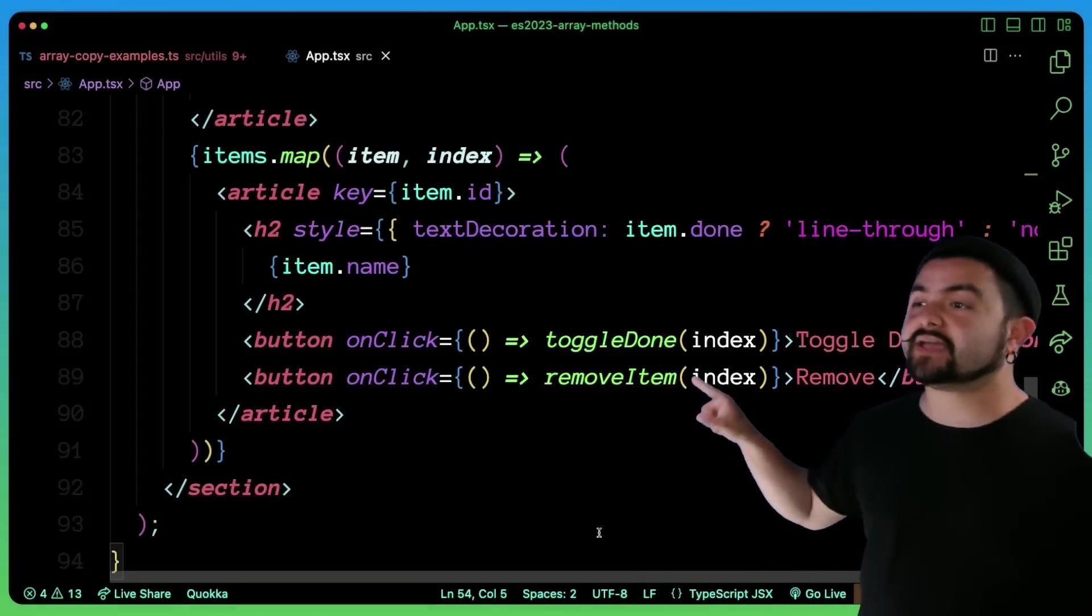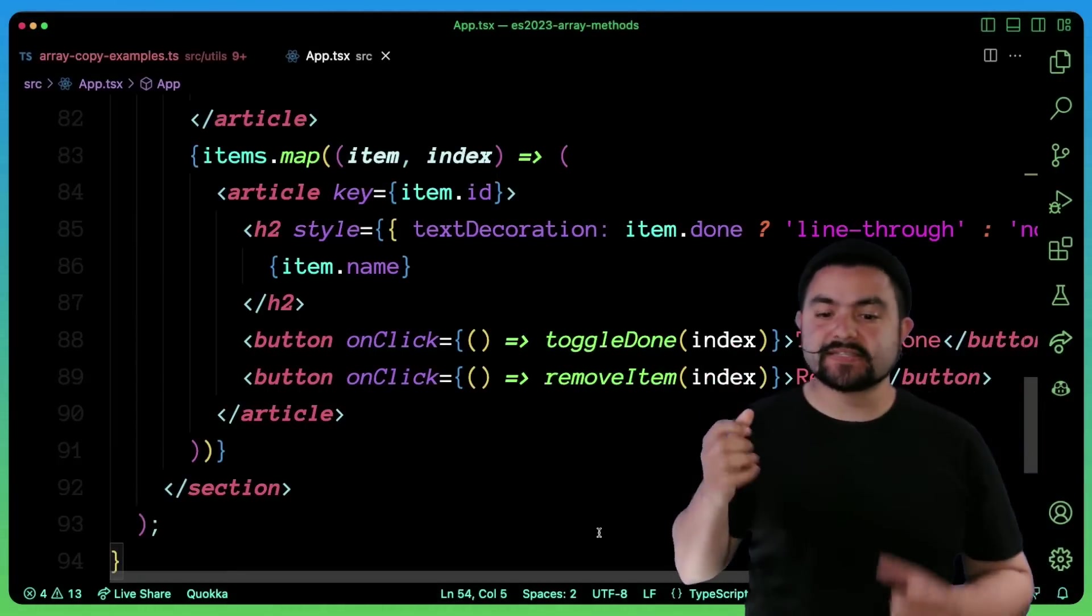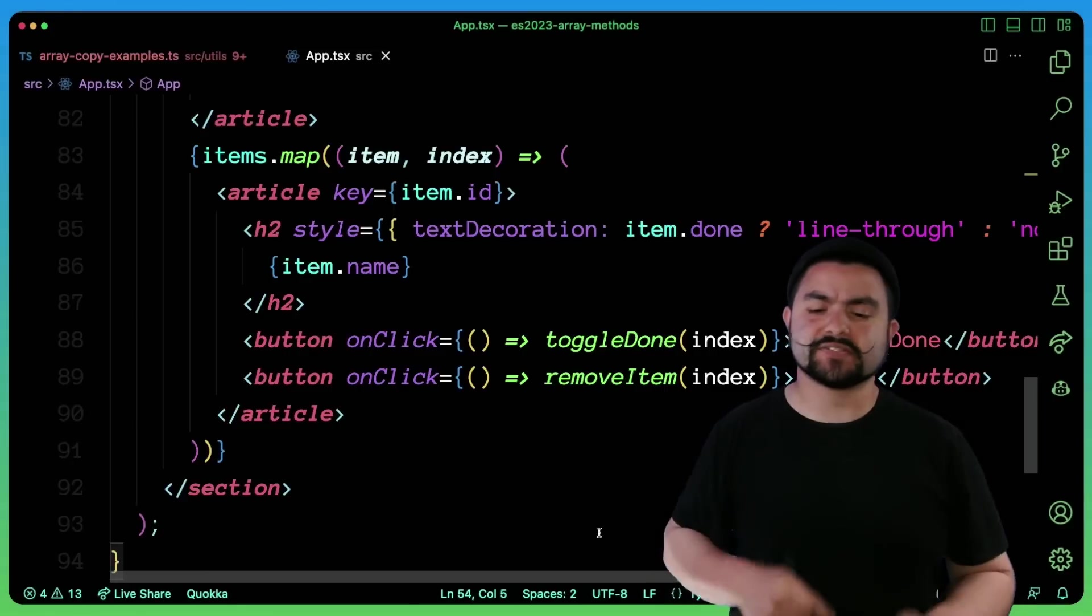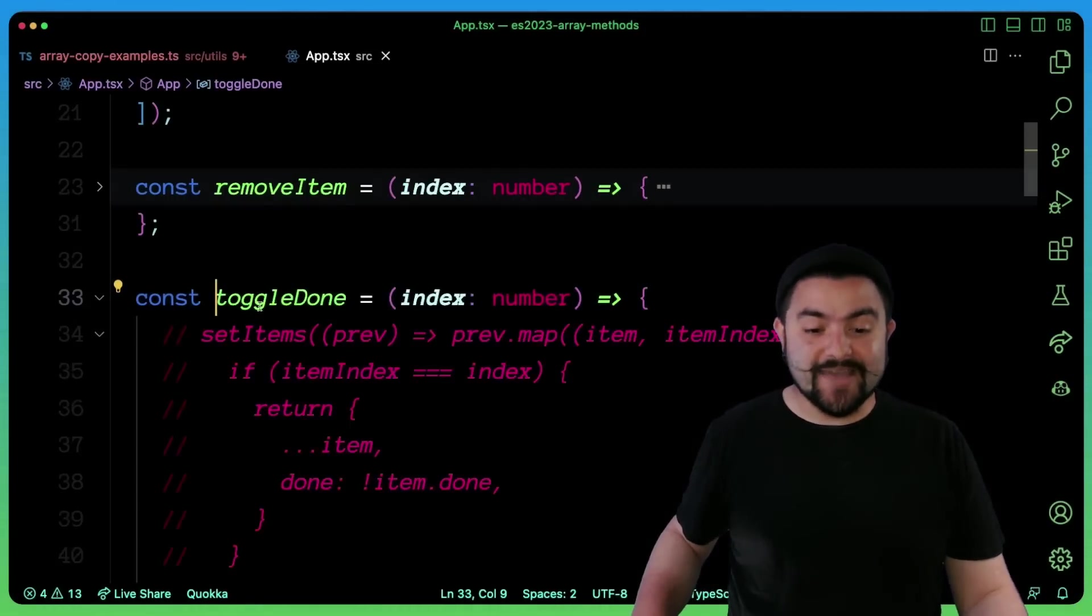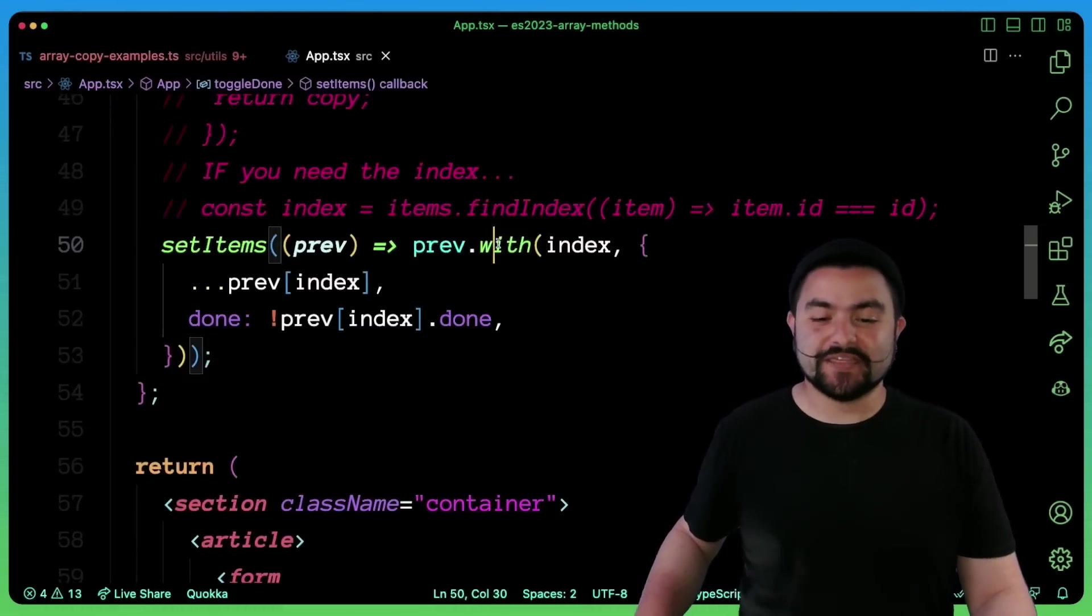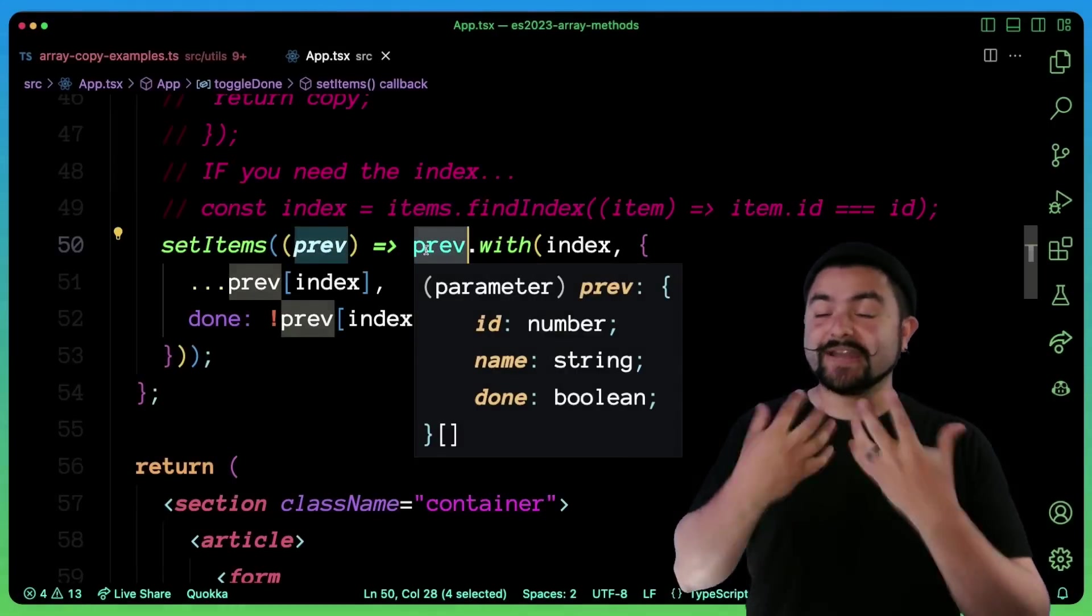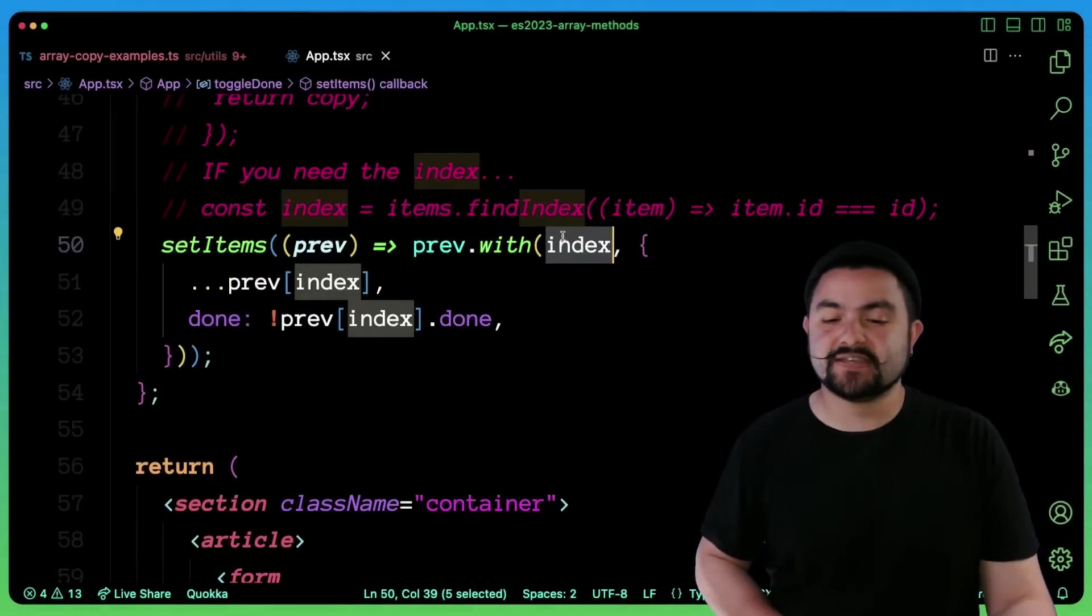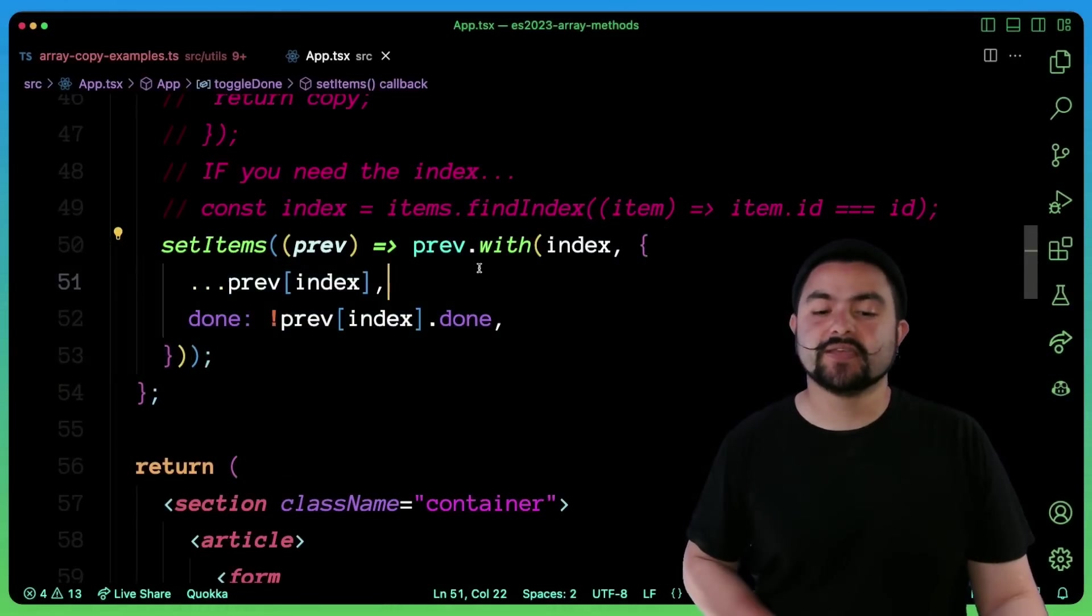here I have a toggle done function. And so when we click this, it actually marks the internal done property as either true or false, it toggles it. So if we look at this function, which accepts the index, we can now use this with function. So we take the previous array, create a copy, and then say, replace the element at this specific index with a copy of that specific item.